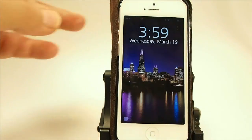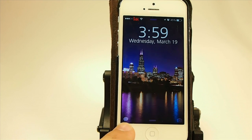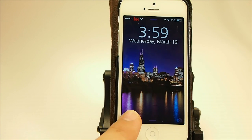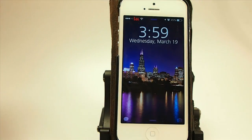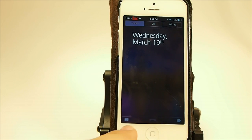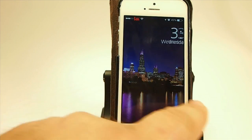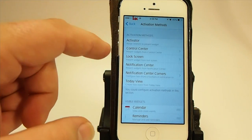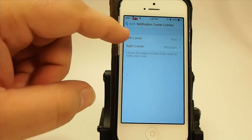You can also open up widgets right from the lock screen, and you can customize them to be whatever you want them to be. See right here on the left side, I have messages — so if I wanted to send somebody a message, I could do it right from the lock screen. And you can also do it from the notification center. You see I have them on the bottom left and bottom right — you can change those to be whatever you want by going into settings and going to notification center corners.